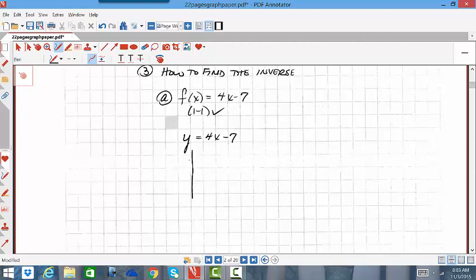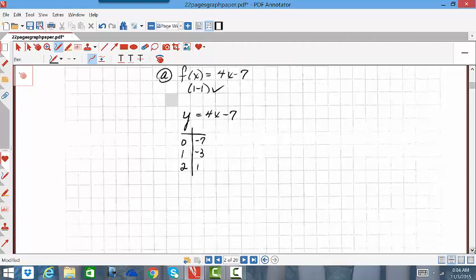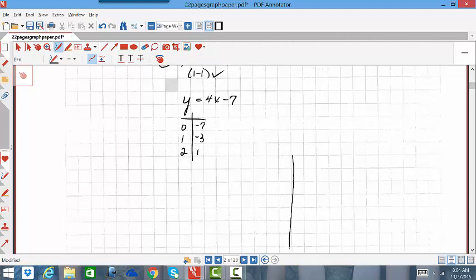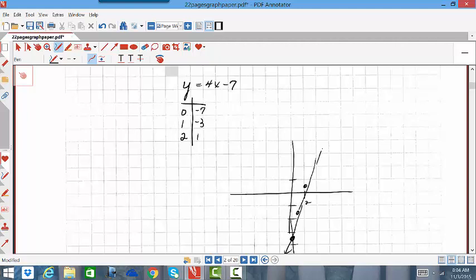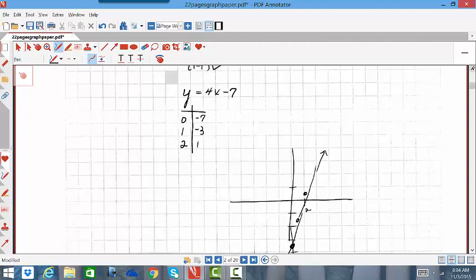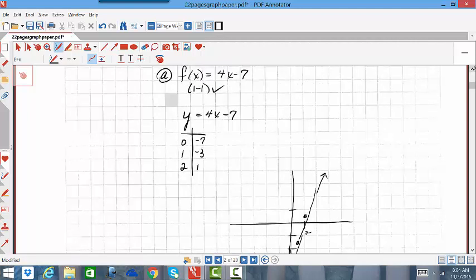I'm going to look at a few ordered pairs and get it graphed. If x is 0, y is −7. If x is 1, 4×1 − 7 = −3. If x is 2, 4×2 − 8 − 7 = 1. So there is the graph of f(x) = 4x − 7, my original function graph.